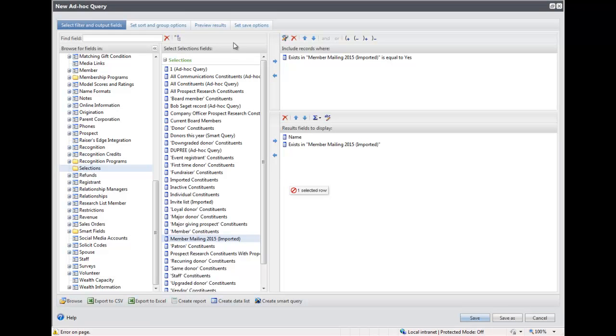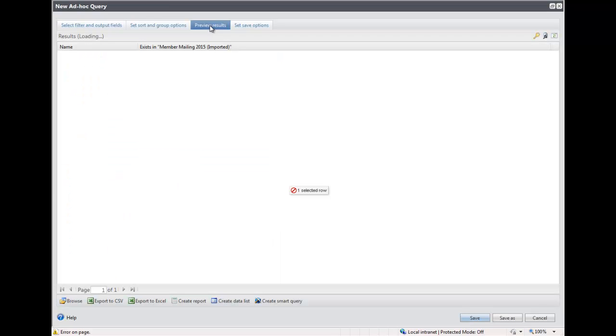Next, click the Preview Results tab. This will give you an idea of all the constituents that were imported so that you can just verify the names that are going to be included in your mailing.